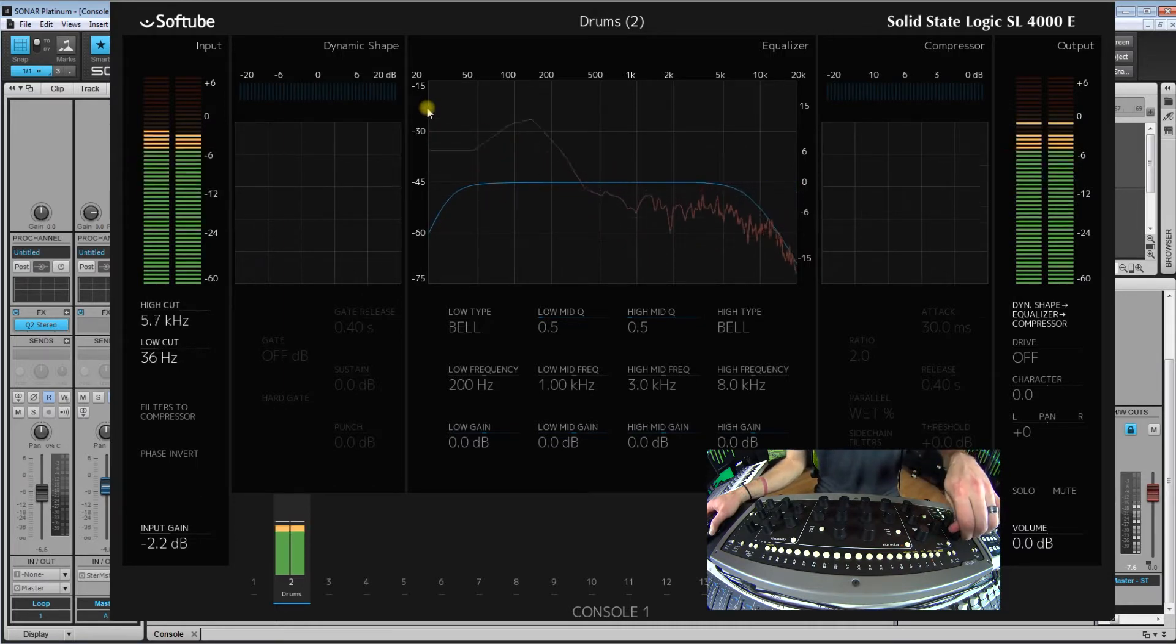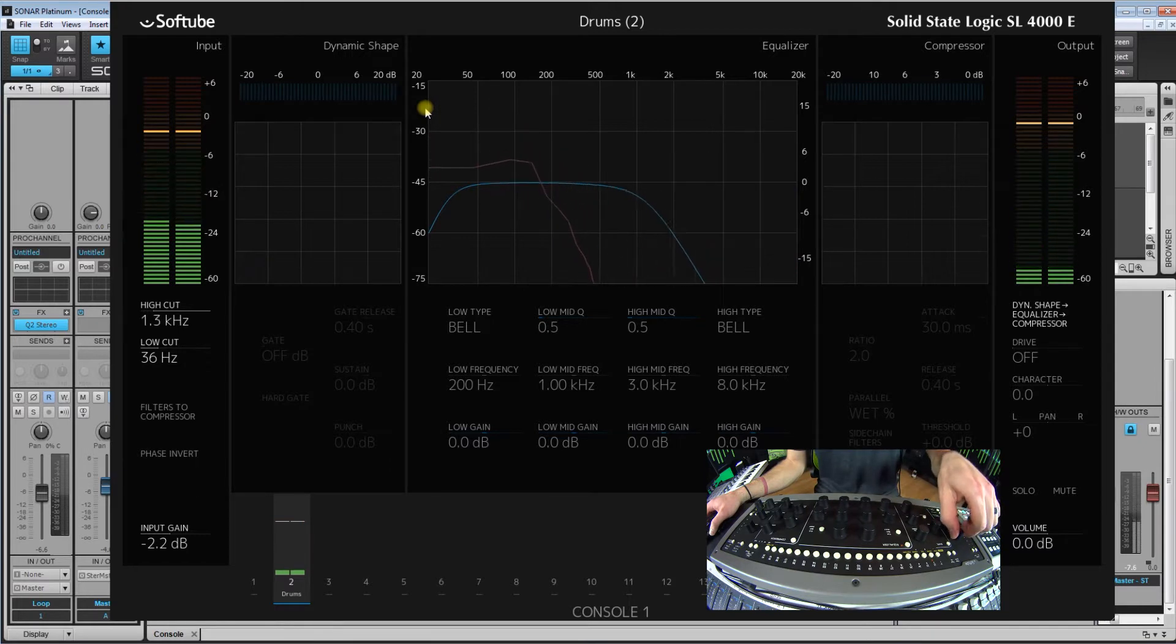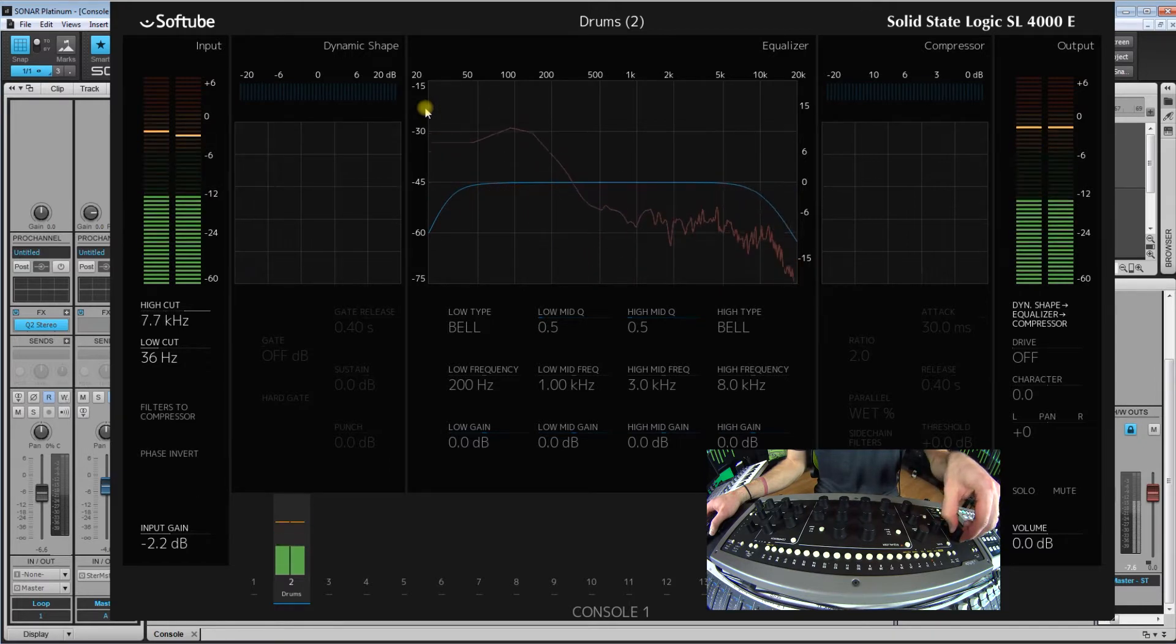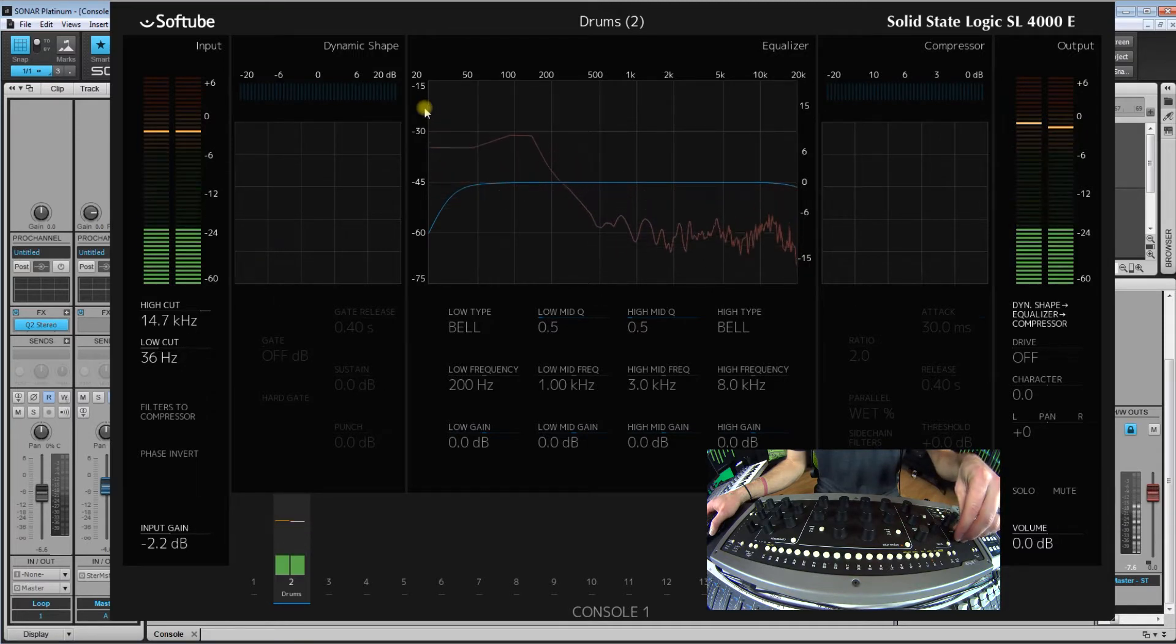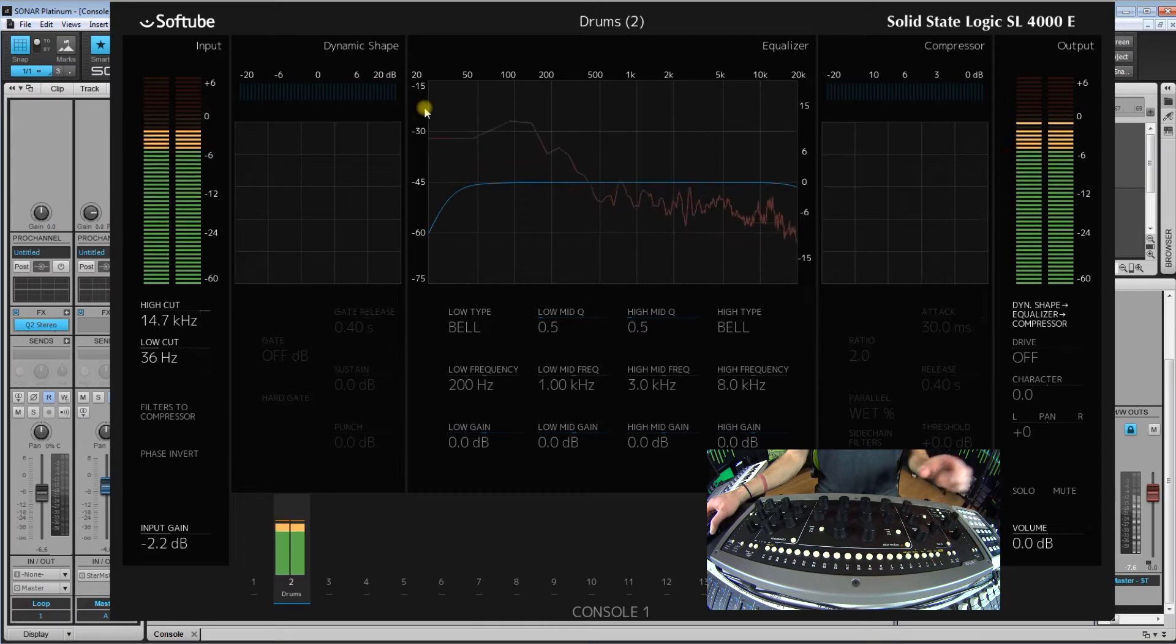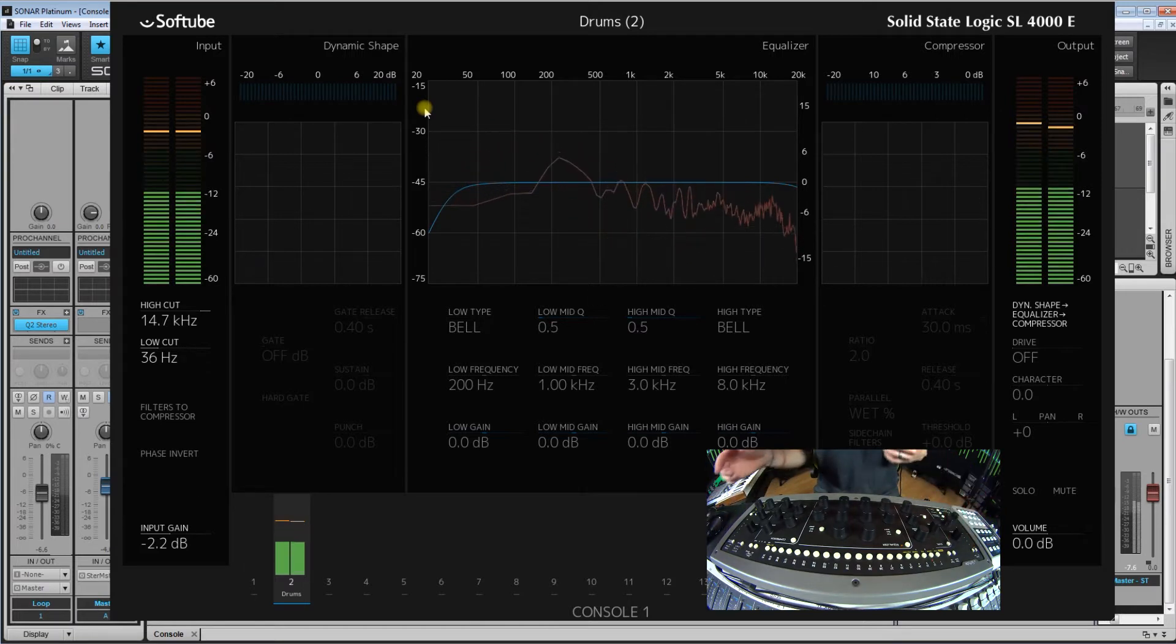You can take out some of the highs if you want. These filters really go far. Probably don't need to cut this off much. So now let's start to EQ this drum a little bit.